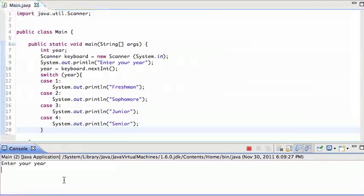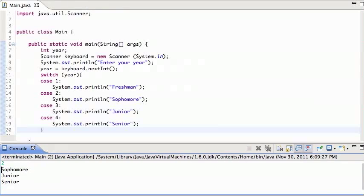Let's try that again. I'm going to enter a year. I'm going to enter year two, and it prints out, oh, sophomore, junior, and senior.